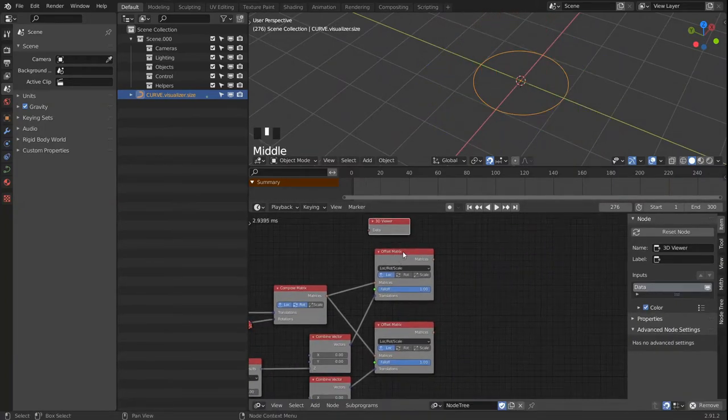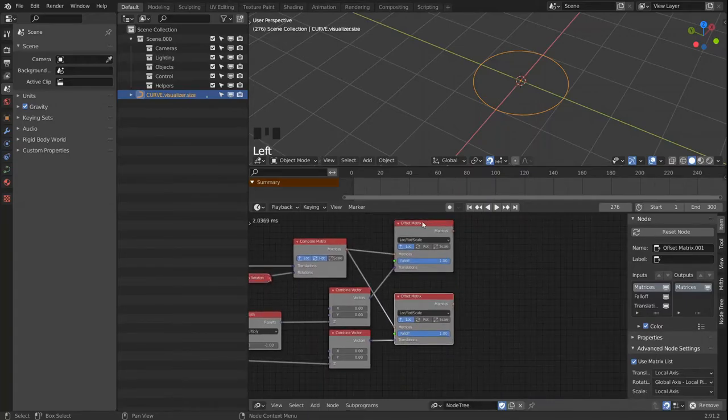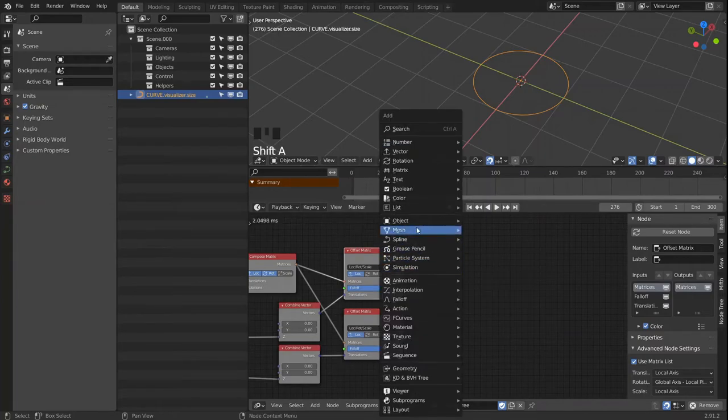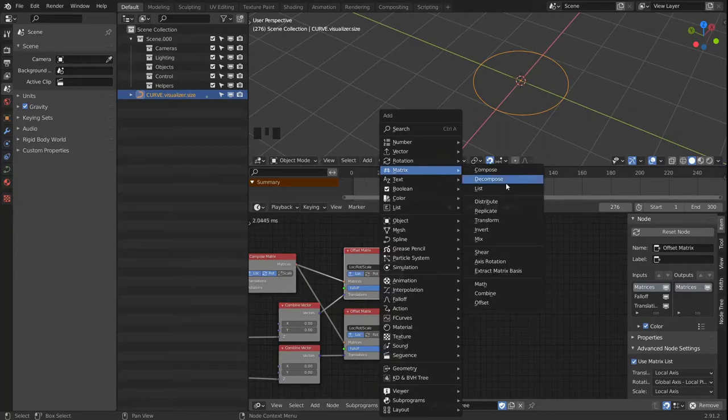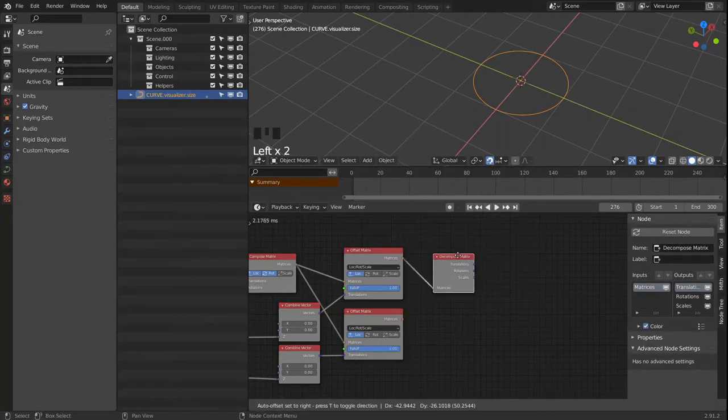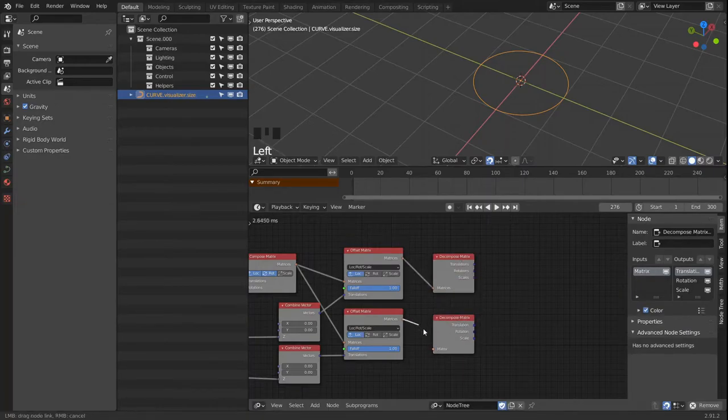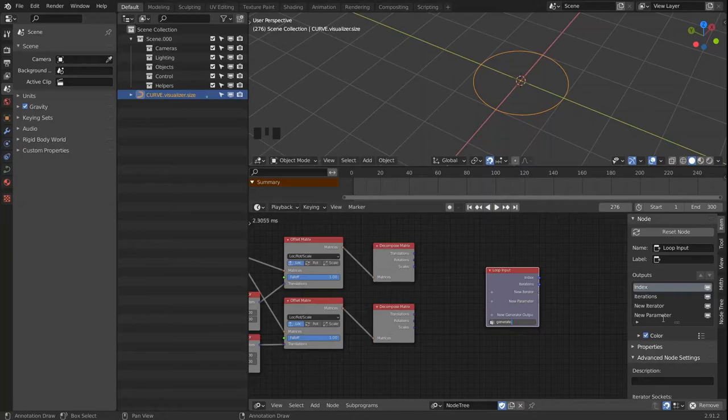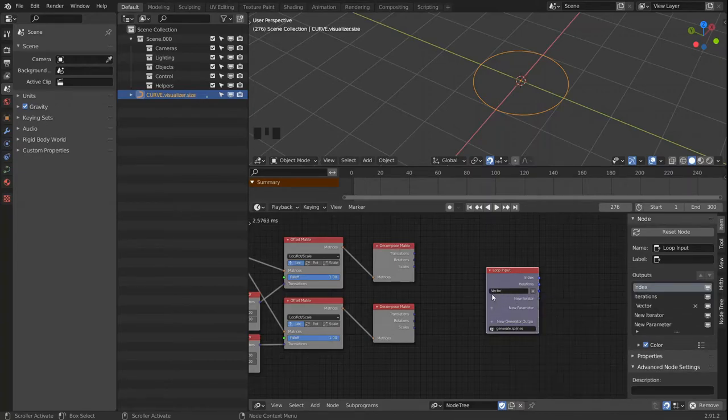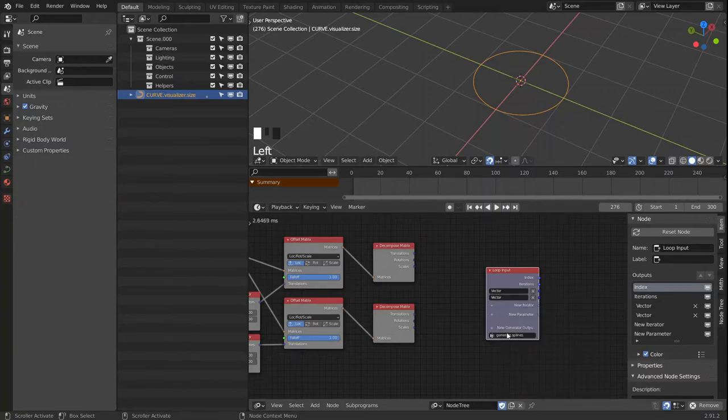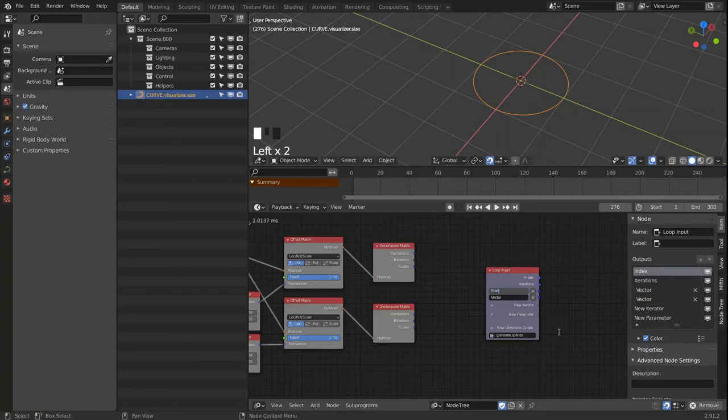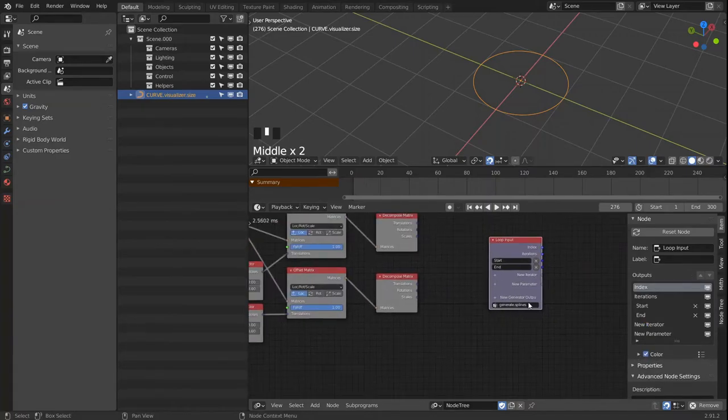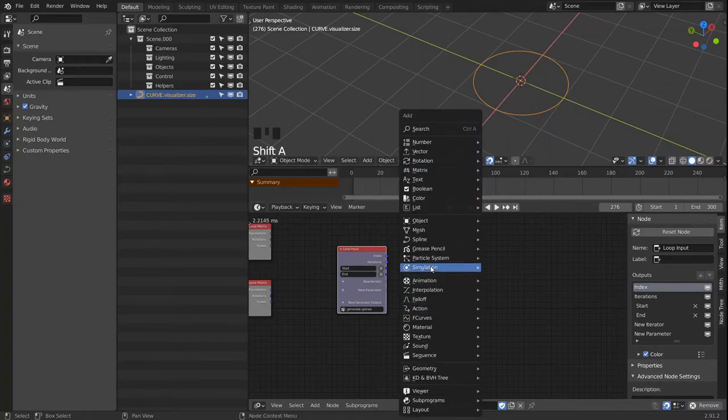And now we can use these matrices or more the translation vectors as the end and start point. So we're going to decompose both of these matrices. And we're going to need another loop. And this will take in two vector lists. For the start and end points. Let's hook that up first.